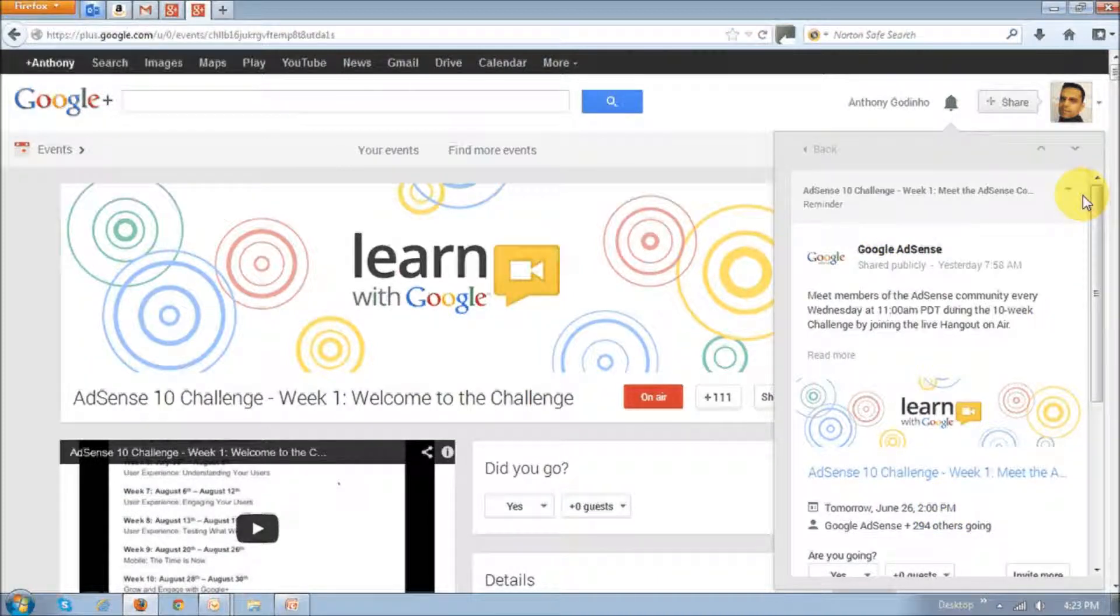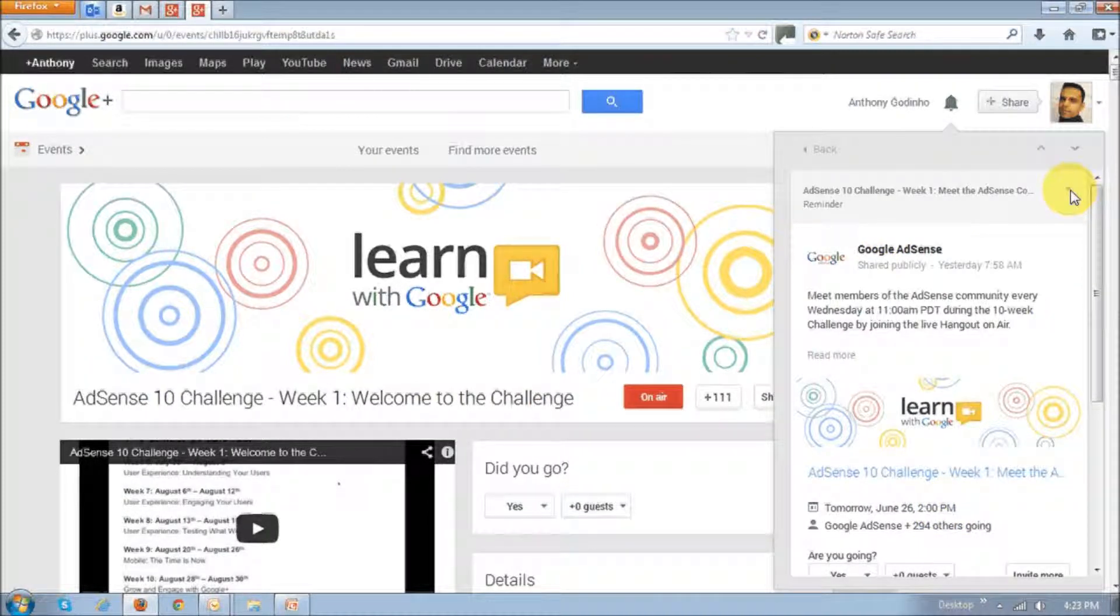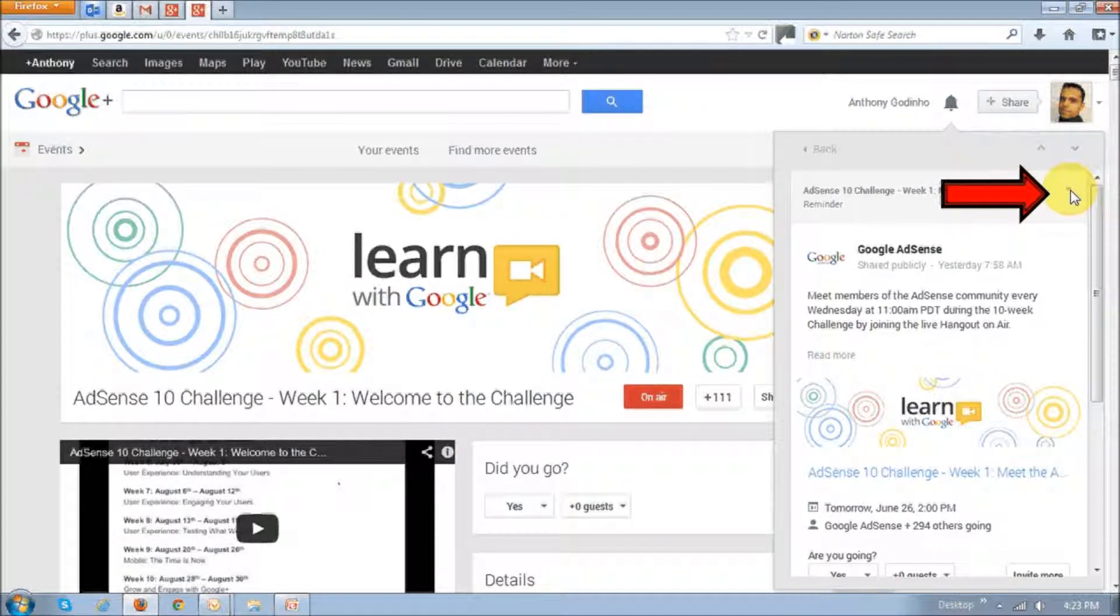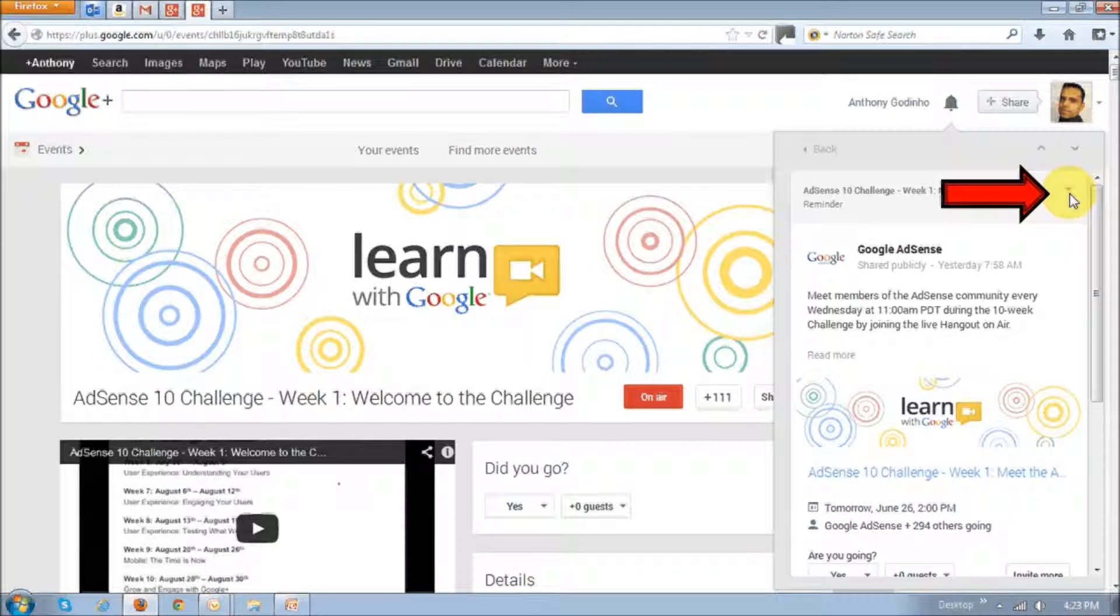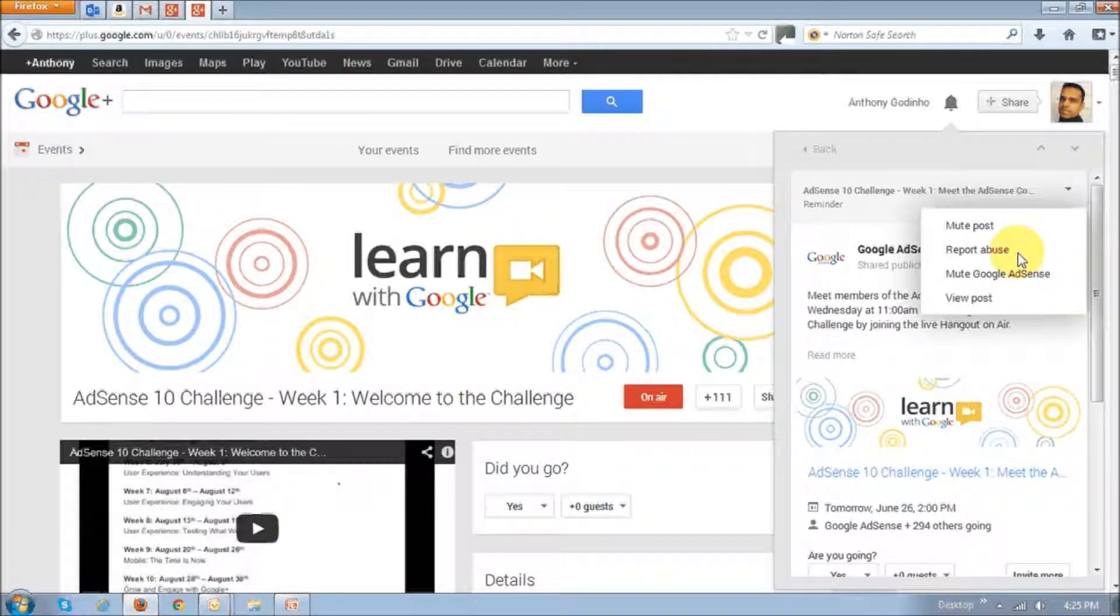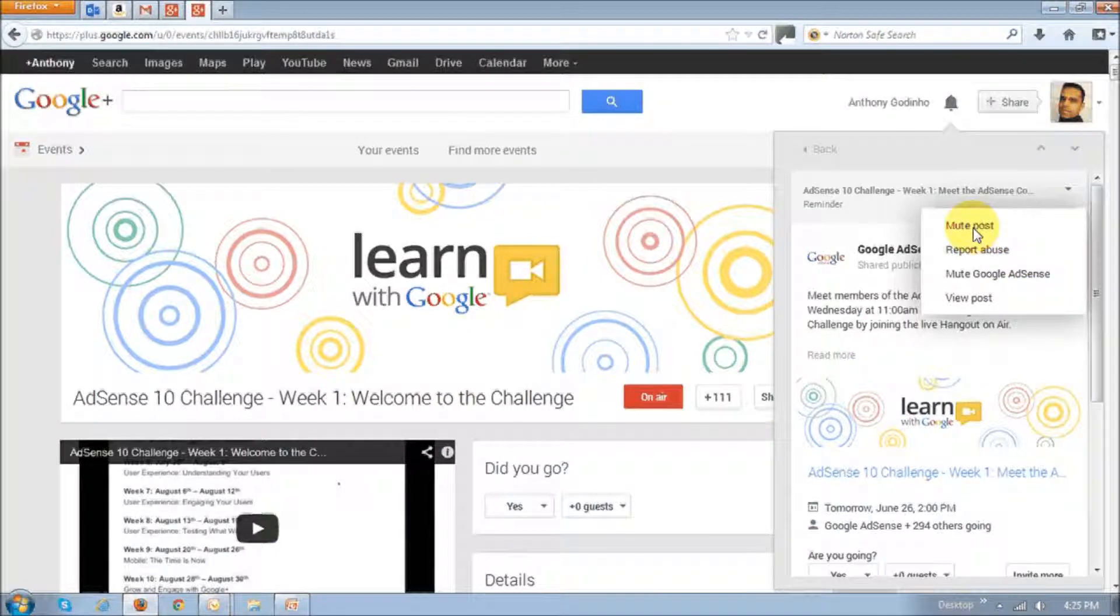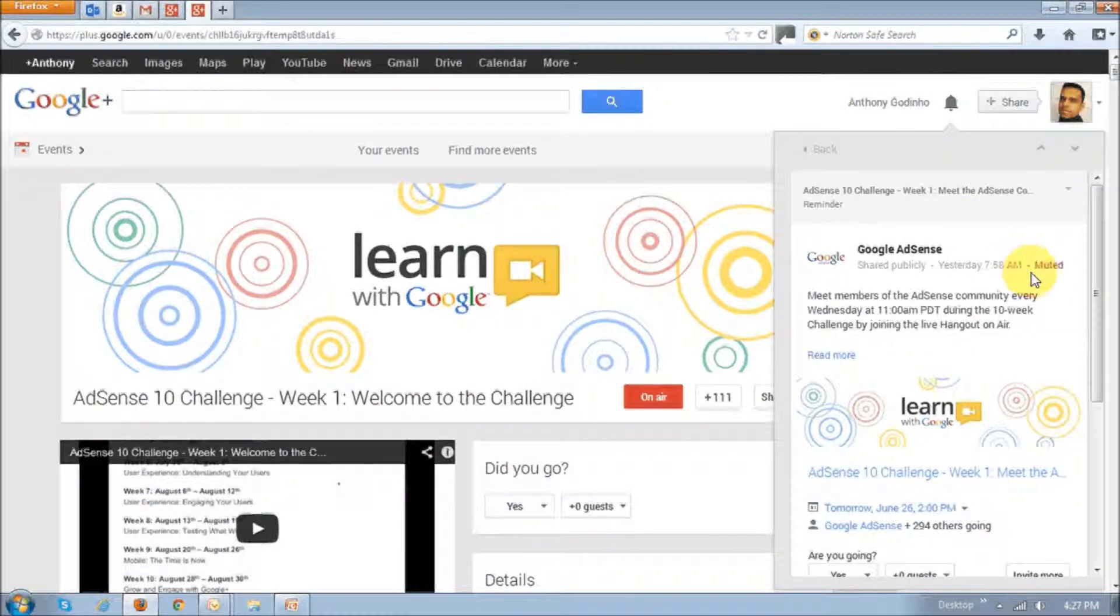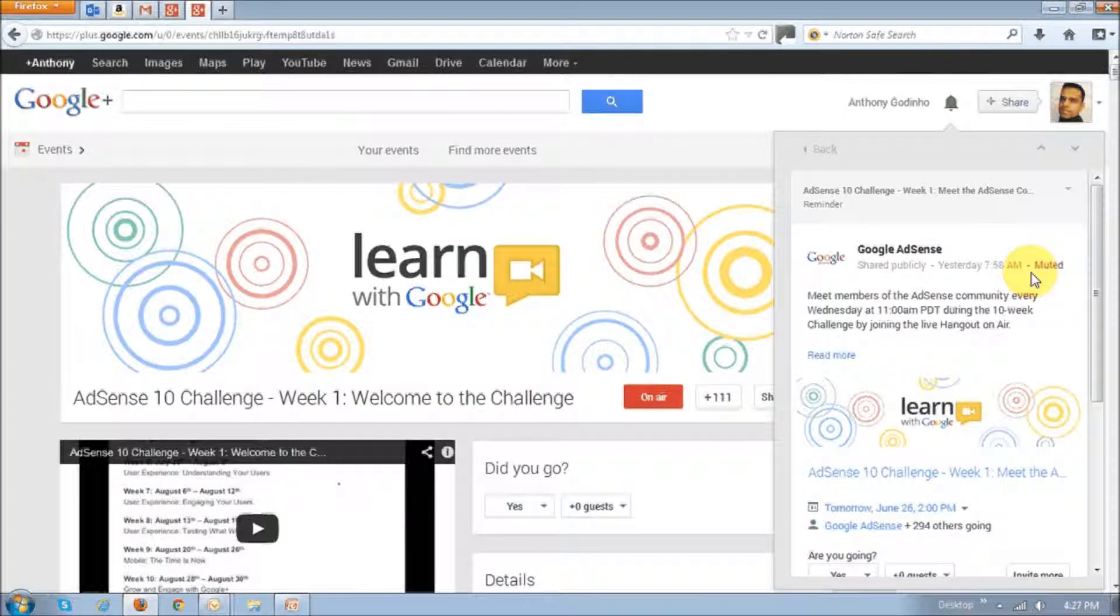And next you just click that event and you will see that whole event display. Next what you do is just click on this drop down little arrow that you see, this grey arrow. And once you do that, you will see these options. You just click on the mute post option, and then it will mute the activity in that event.